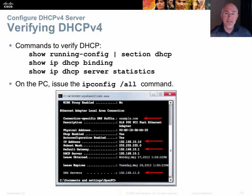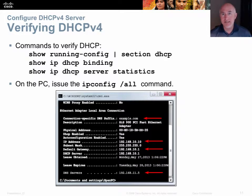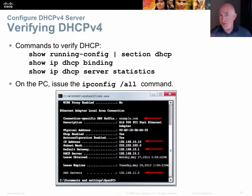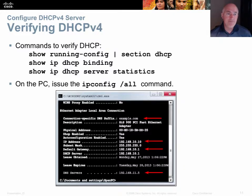Here are some commands to verify that DHCP is working. The 'show running-config' and binding commands let you verify settings and see which client devices have received DHCP network settings. The binding command records each client's MAC address, which is a convenient way to verify a client has received their DHCP assignment. If a device like a phone, printer, or PC isn't getting on the network, you can look up its MAC address in the DHCP server to confirm whether it's received an address.